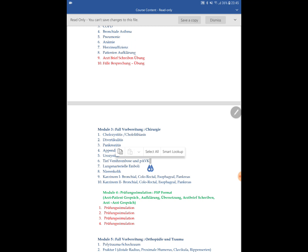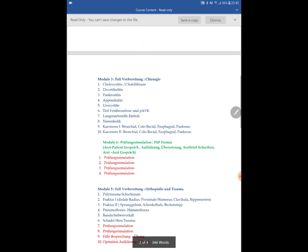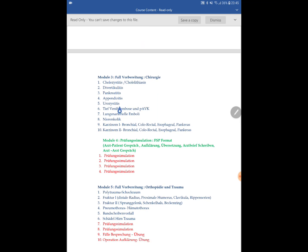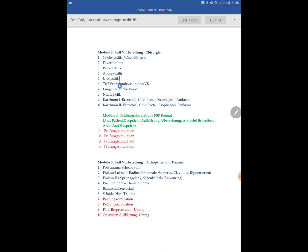Module three is Chirurgie — Surgery — covering: Cholecystitis, Diverticulitis, Pancreatitis, Appendicitis, and more. This is not an exhaustive list; we will discuss additional topics with students as needed. Then comes Prüfungssimulation, covering Arztgespräch, Aufklärung, Übersetzung, and Arztbriefschreiben. There will be four exam-style simulations. A candidate who starts at, say, Nierenstein und Nierenkolik will also cover carcinoma cases of different types before moving to the Prüfungssimulation.